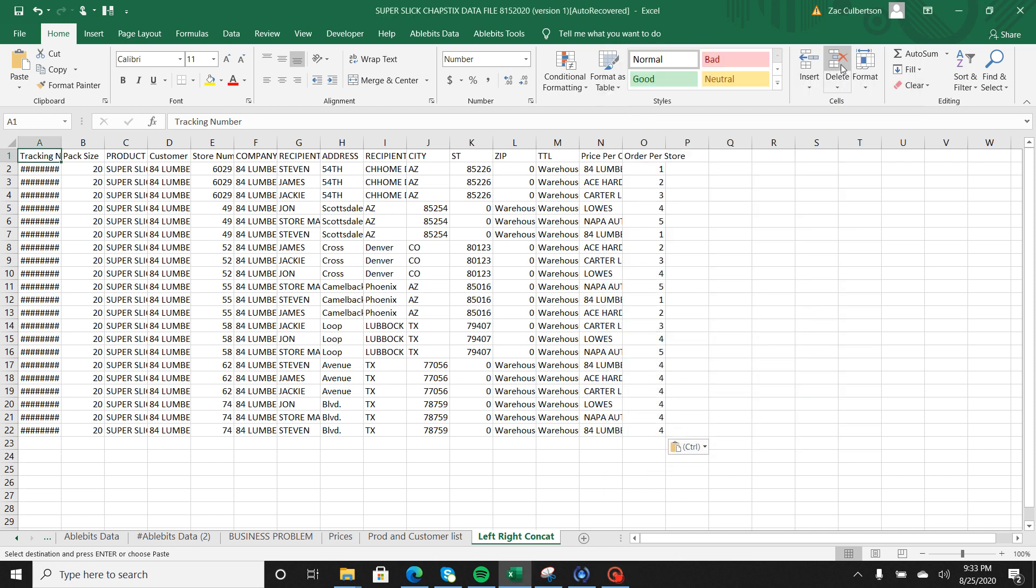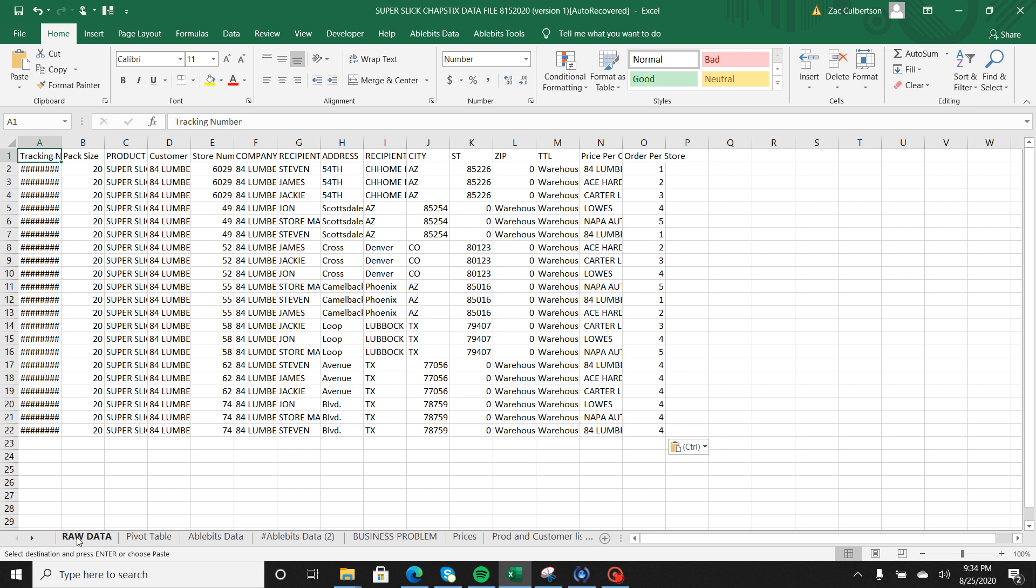Hey guys and welcome back to Microsoft Office Excel how-tos. I'm looking at the super slick chapstick data file and what I did was pre-populate this worksheet with another tab inside of our workbook. I just took it from our raw data table that we have over here on the far left hand side.